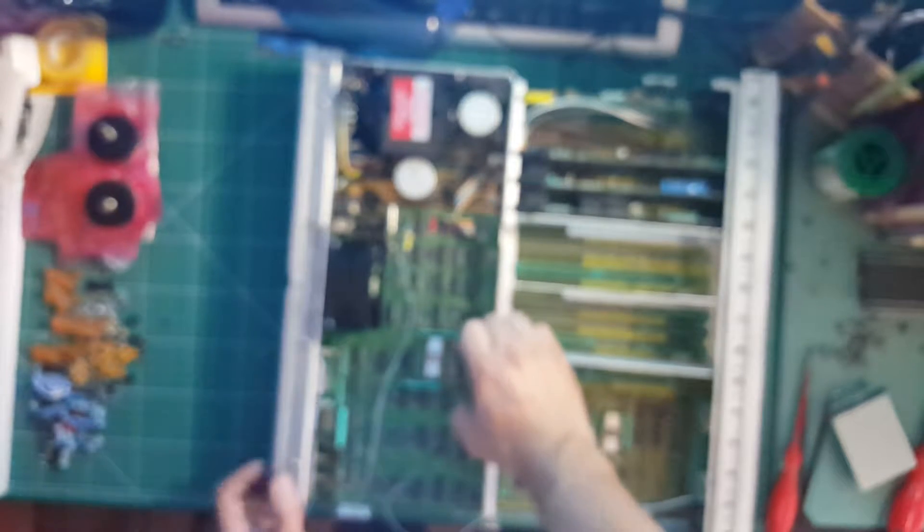That board can go over there. The top board over here is the HP GPIB board. Let's just take this apart.